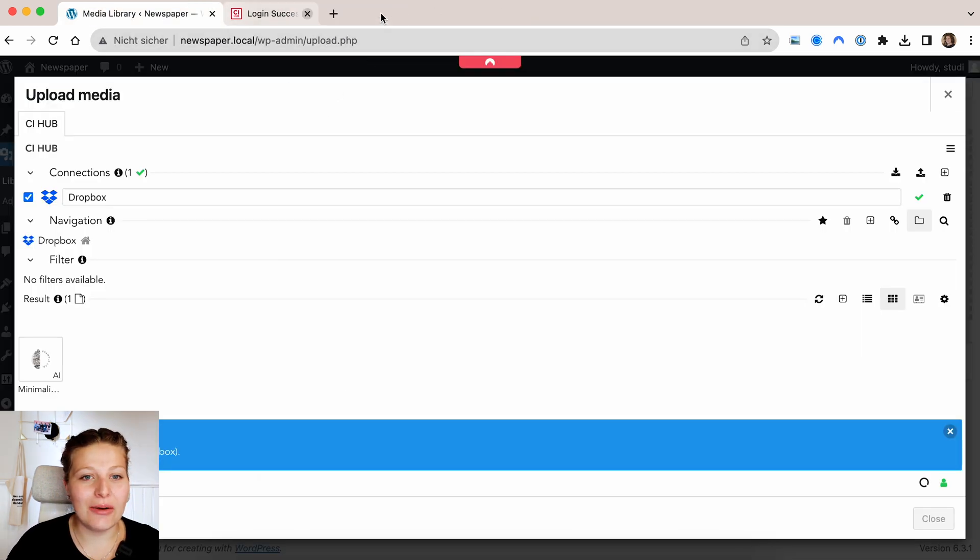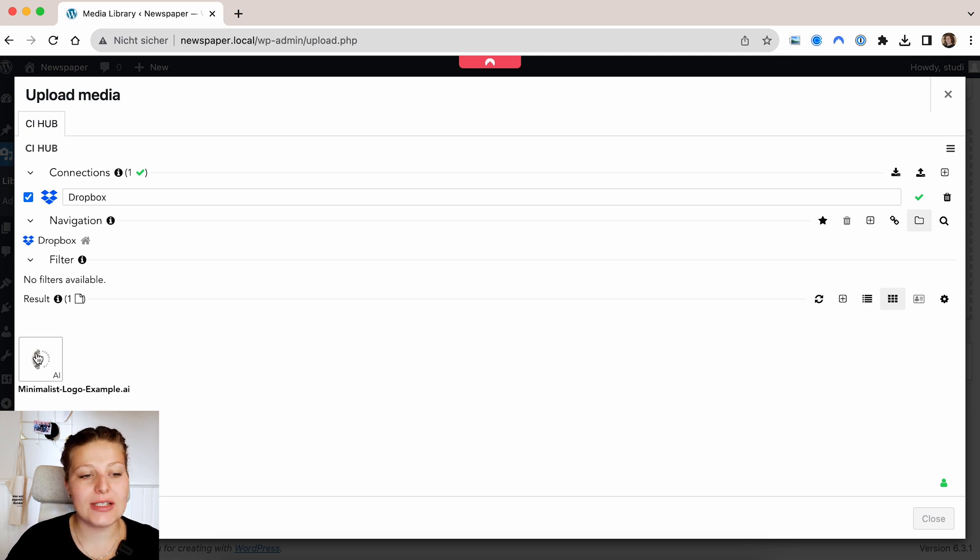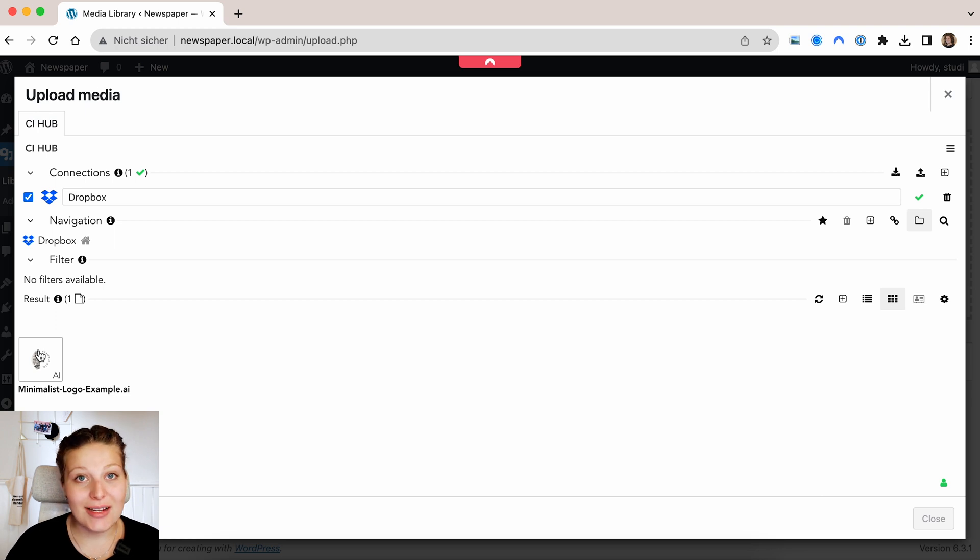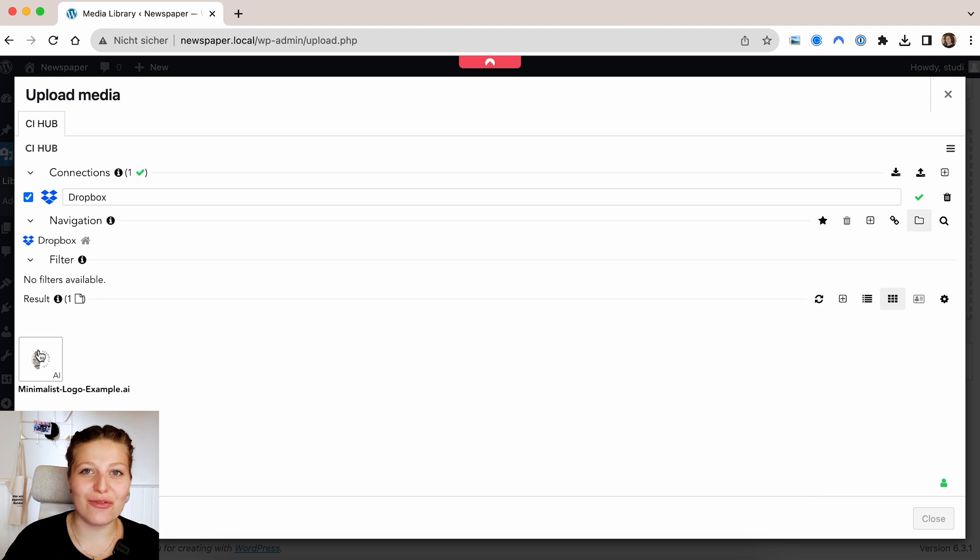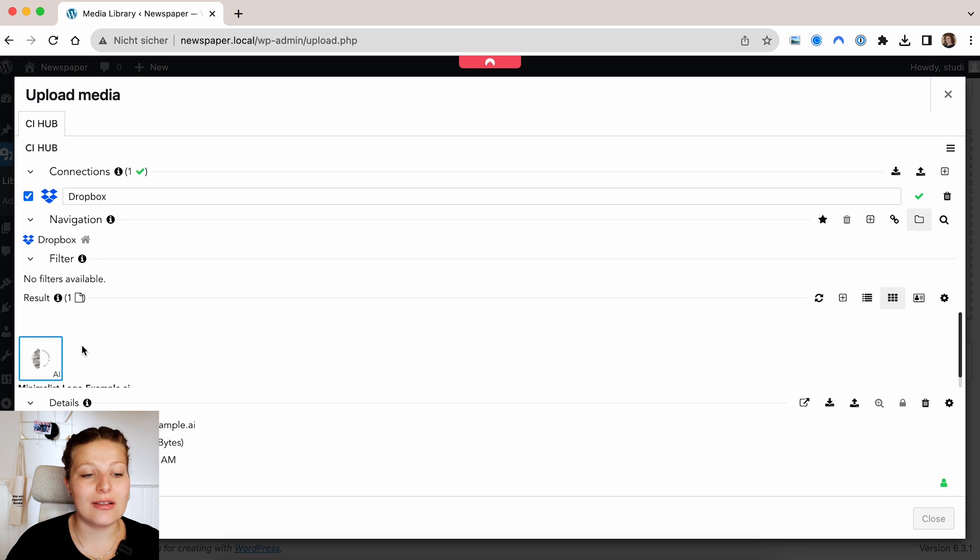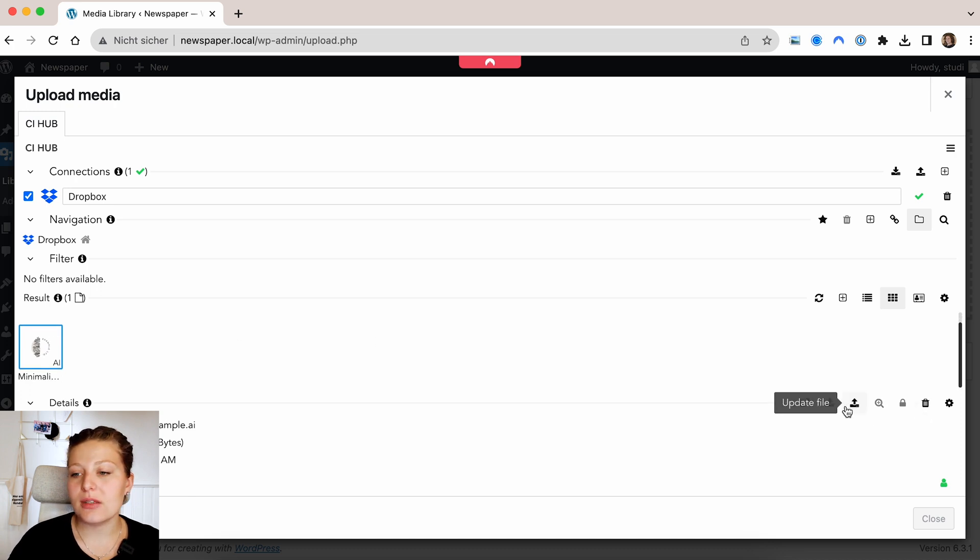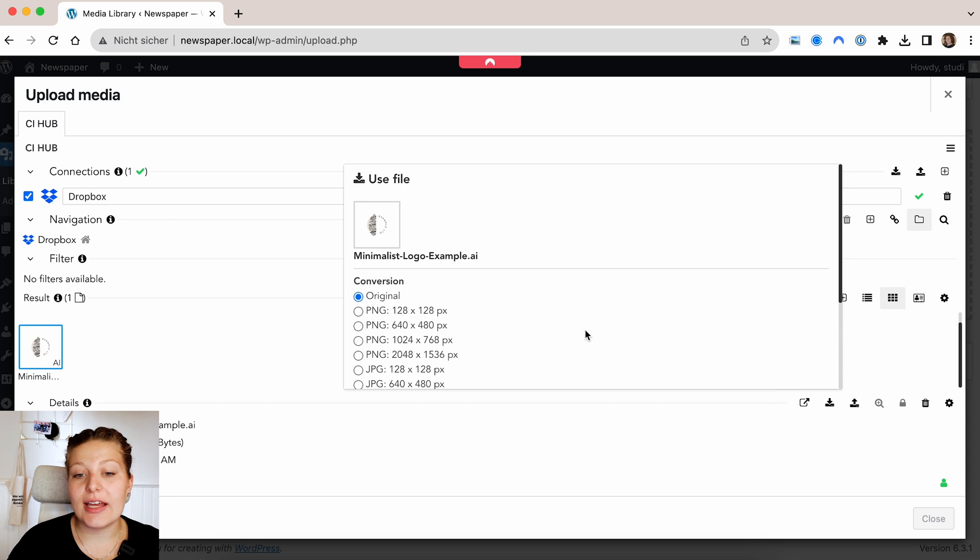So what you can see now is basically the same thing that we saw in Illustrator just a few minutes ago. We see this Illustrator file that is still in my Dropbox and it's still an Illustrator file. So normally, normal people don't upload Illustrator files to WordPress because you can't display them. So what we'll do is just click on this Illustrator file, click on this download sign and then pick a version we want.